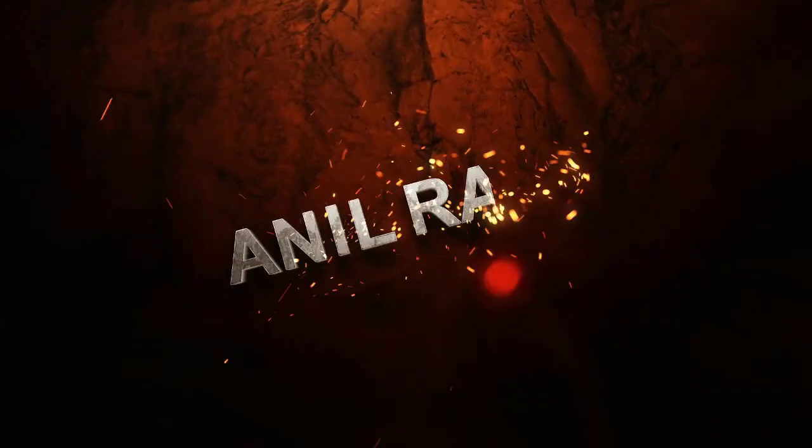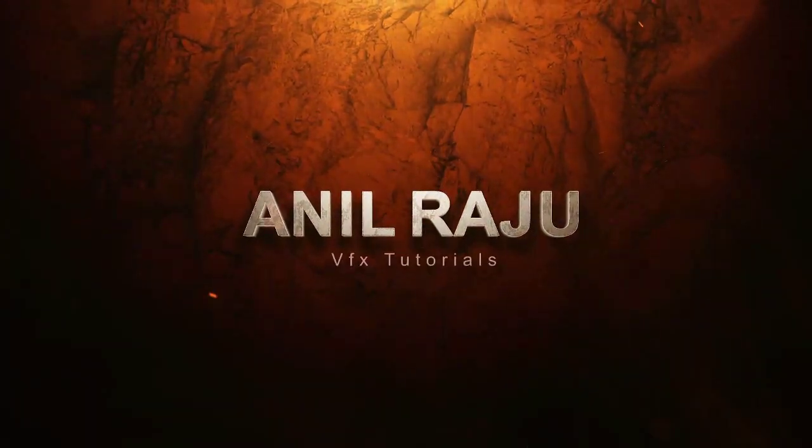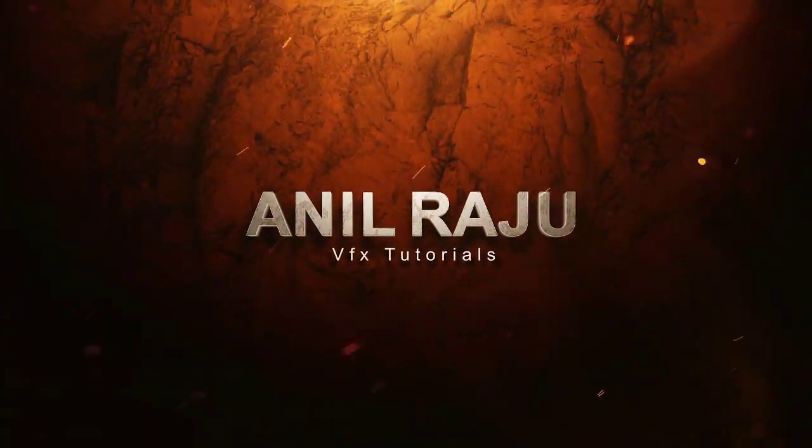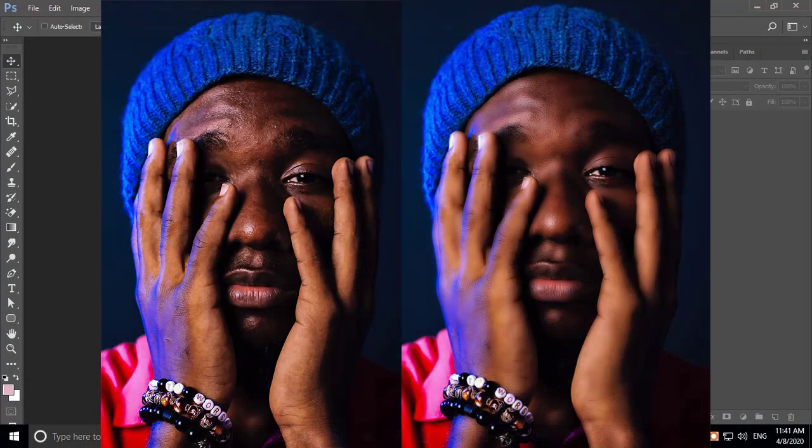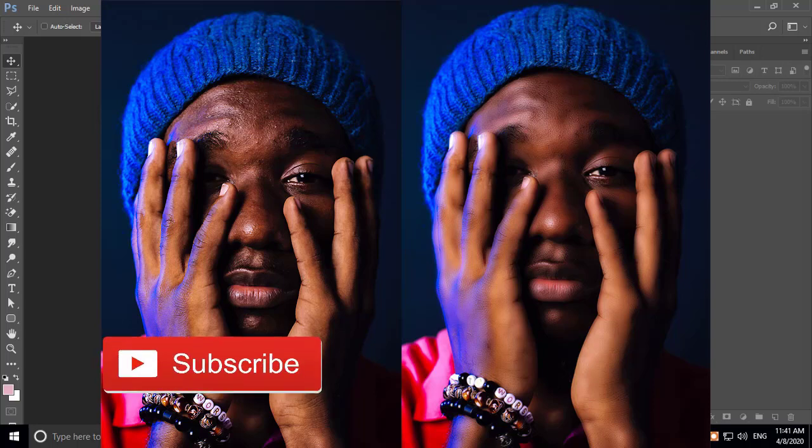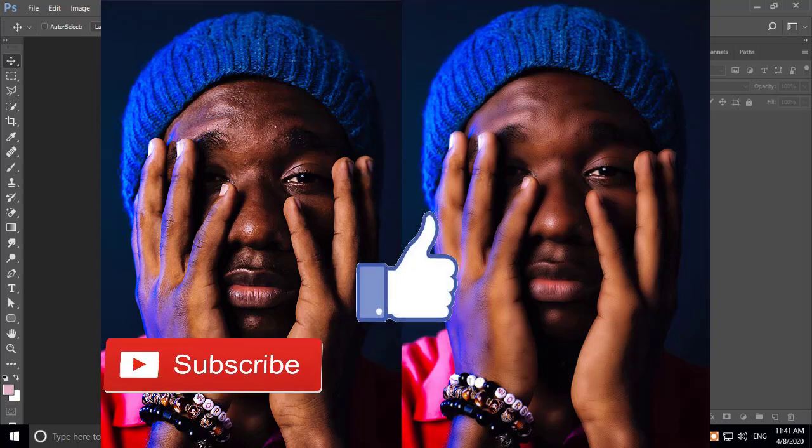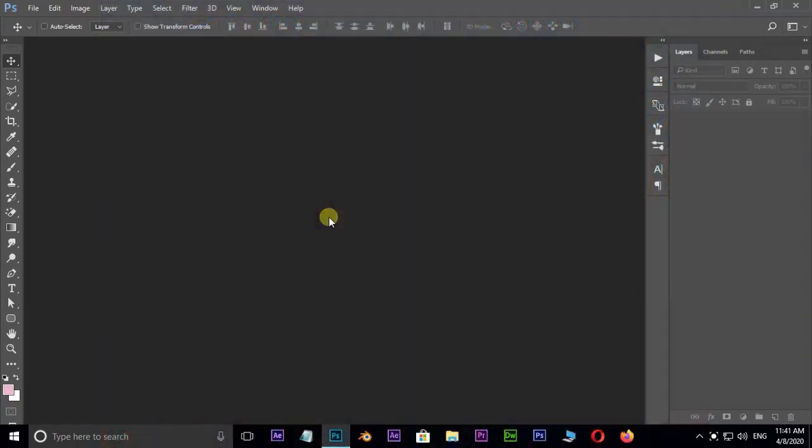Hi friends, welcome back to my other Photoshop tutorial. In this tutorial I'm going to show you how to make skin smooth in Adobe Photoshop. Before we begin, don't forget to subscribe to my channel below and give this tutorial a big thumbs up. Let's get started.